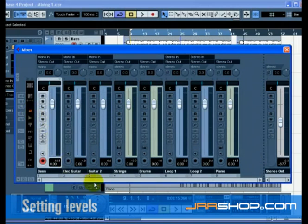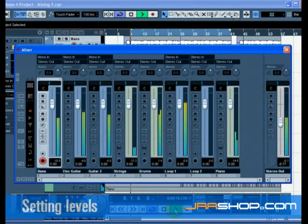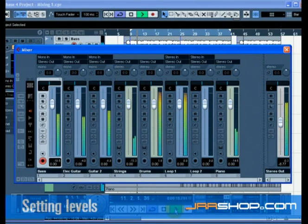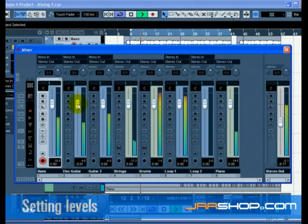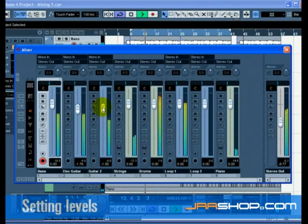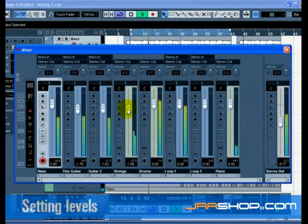Press start on the transport panel and listen to your mix. Move the faders for each track so you can hear all of the mix the way you like it.